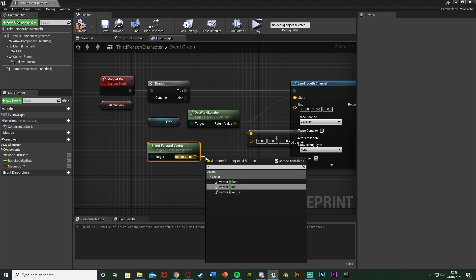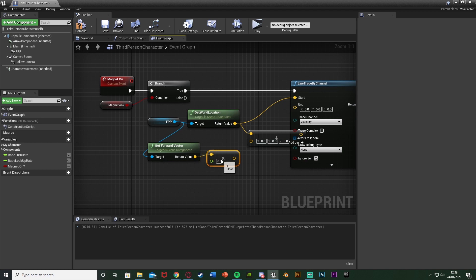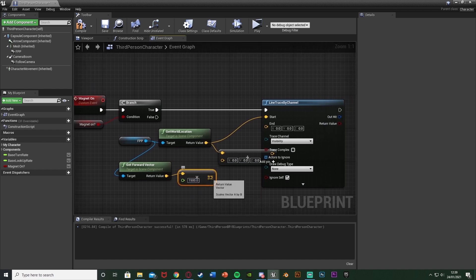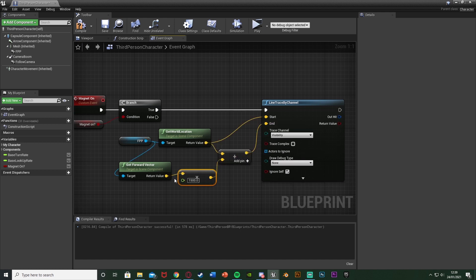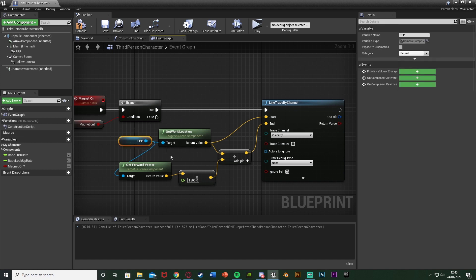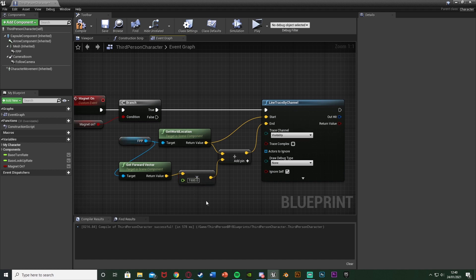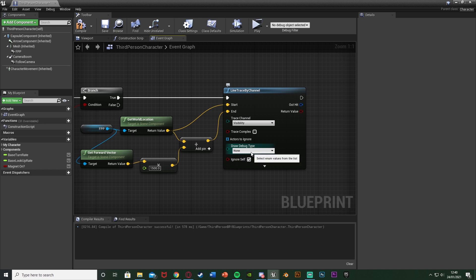Out of the camera again we're going to get Forward Vector — the forward-facing direction. Out of this we're going to get a Multiply (vector multiplied by float). The value of this float is how long we want the line to be — I want 1500, but you can set it to 1000, 2000, 500, any value you like. This goes into the other value of the addition, and the addition goes into End. So we start the line from the camera and go 1500 units in front of it.